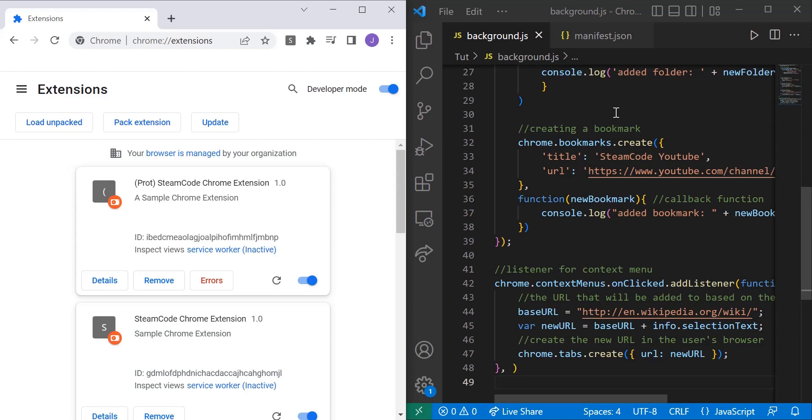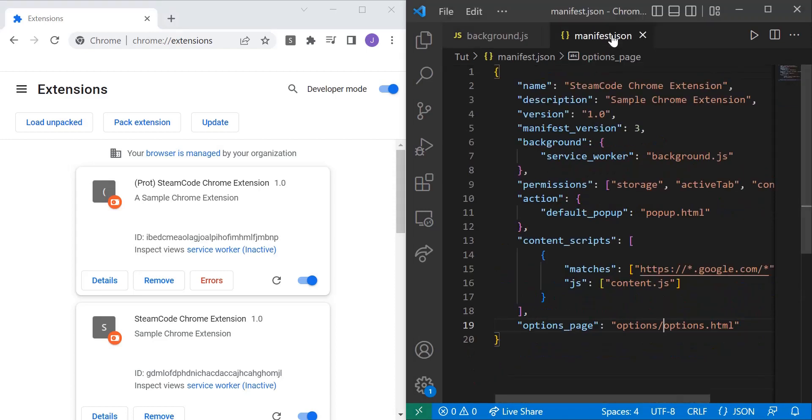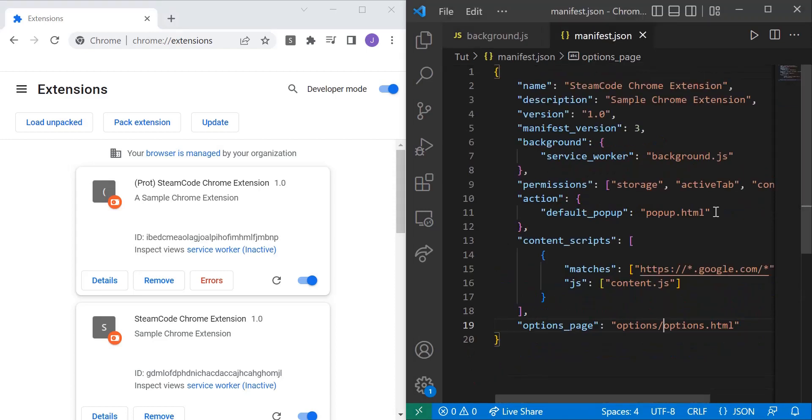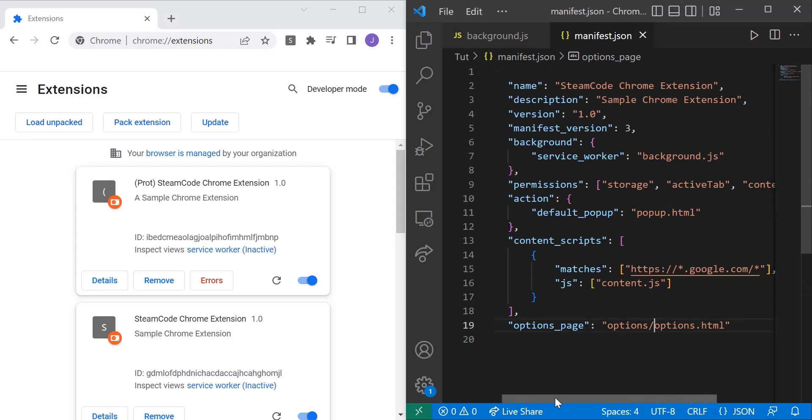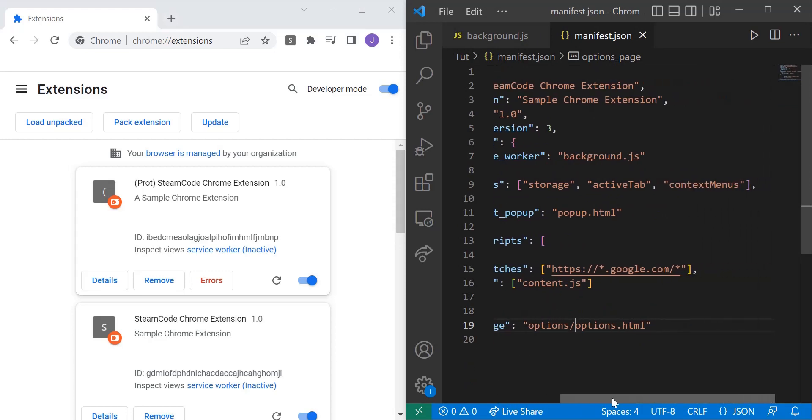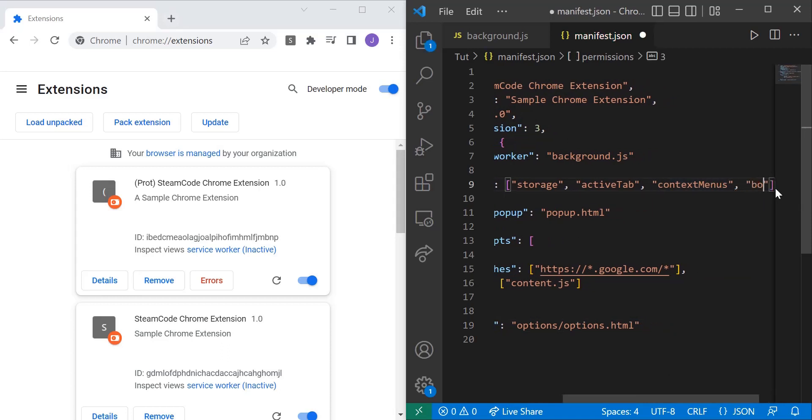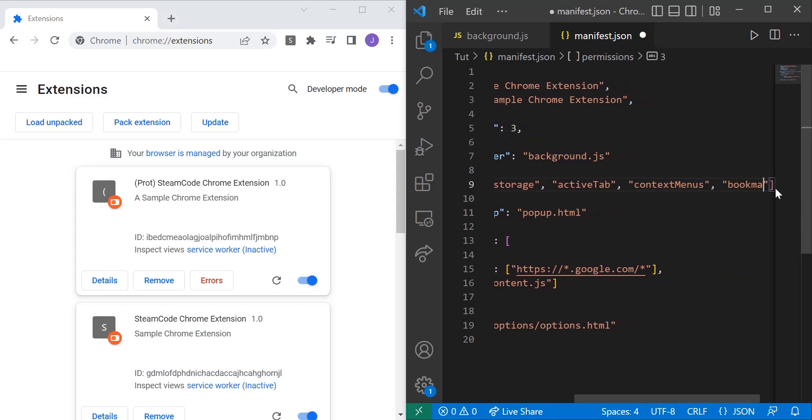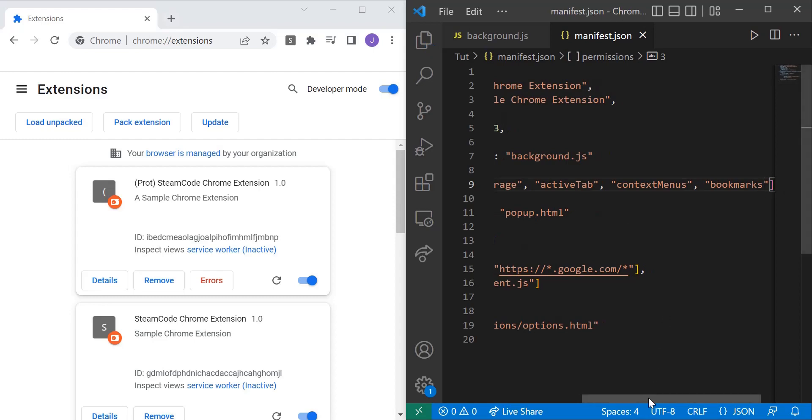So first, let's head into manifest.json. We're going to be using the bookmark API, and in order to use this API, we need to add it to our permissions. So head over to permissions, add a comma, and then say bookmarks. That's all you need for the manifest.json file.